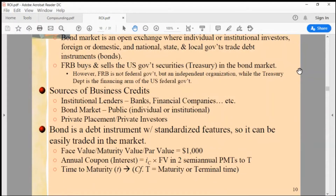When we say 'anybody,' in the financial market they are called individual investors. Individual investors are relatively smaller in portion of the financial market compared to institutional investors. In terms of numbers of actors, there are numerous individual investors, but in terms of dollar amount they can mobilize, there is no comparison.